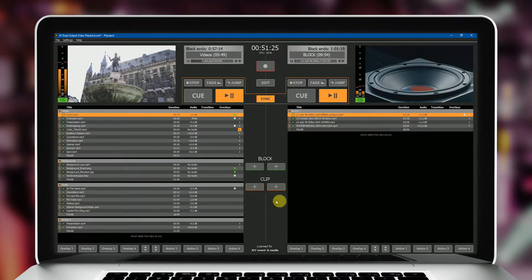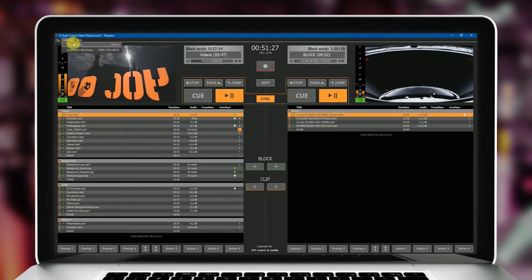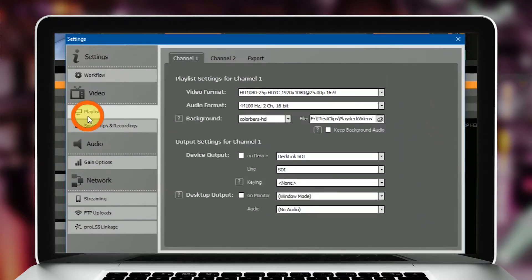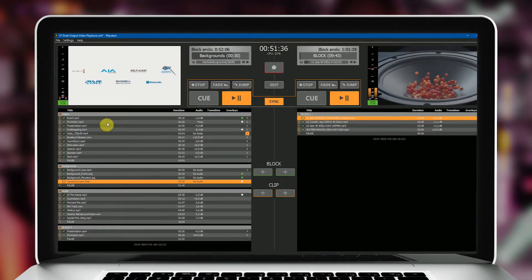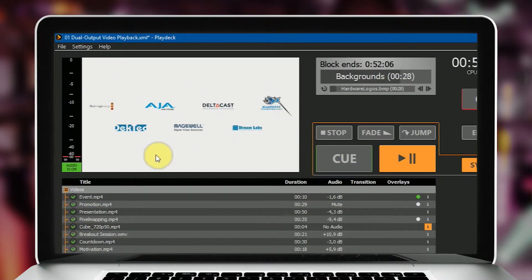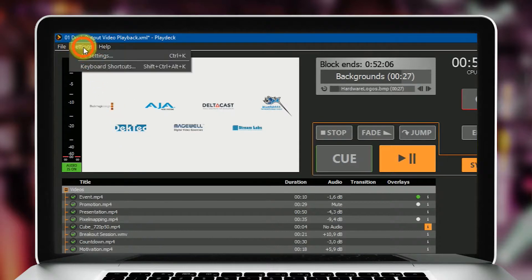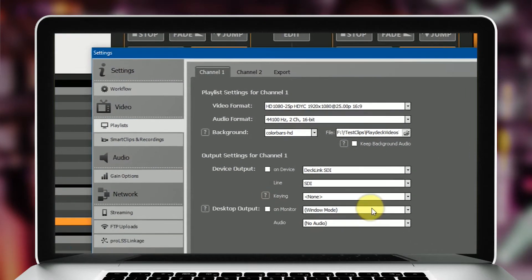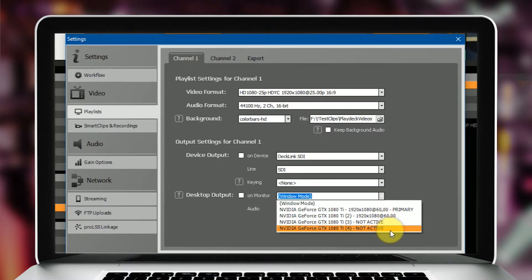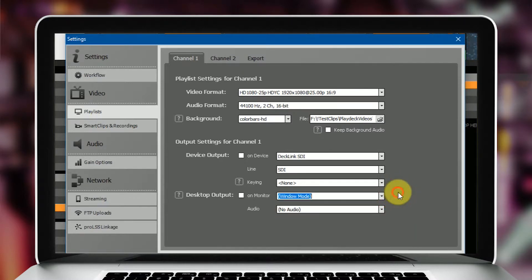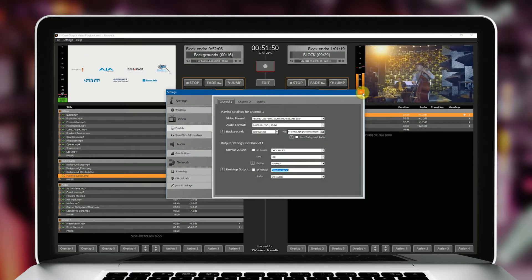Which forms of output signals from your PlayDeck system are actually available? For professional broadcast environments, PlayDeck supports output via special playback cards — for example, from Blackmagic Design — but various other manufacturers are also supported. If a production needs to be especially cost-effective, you can also optionally use your installed graphics card's free outputs and output the signals via the extended desktop.